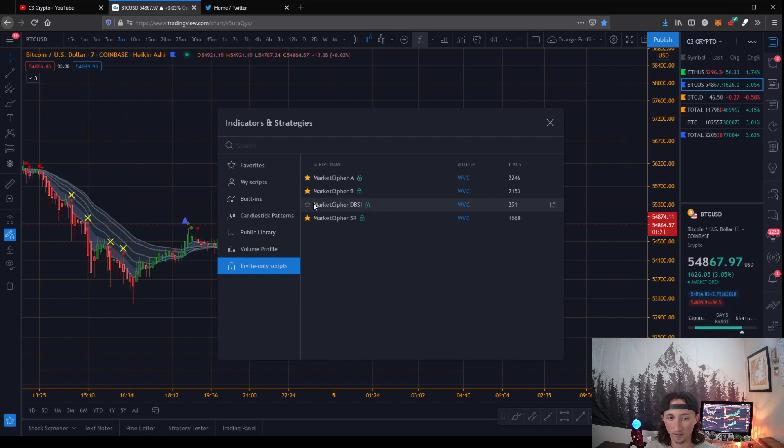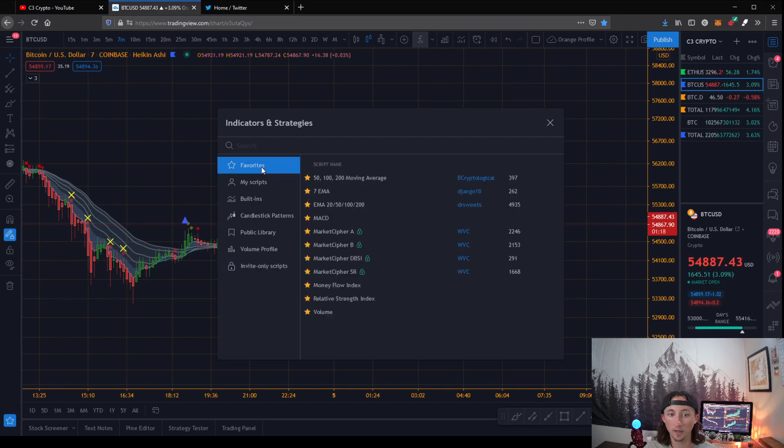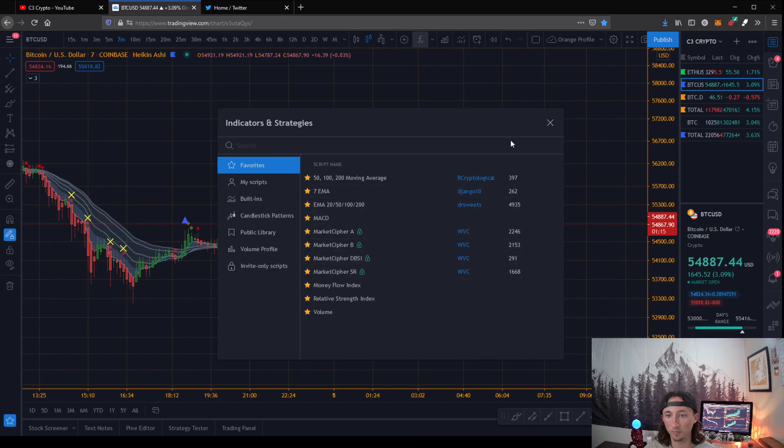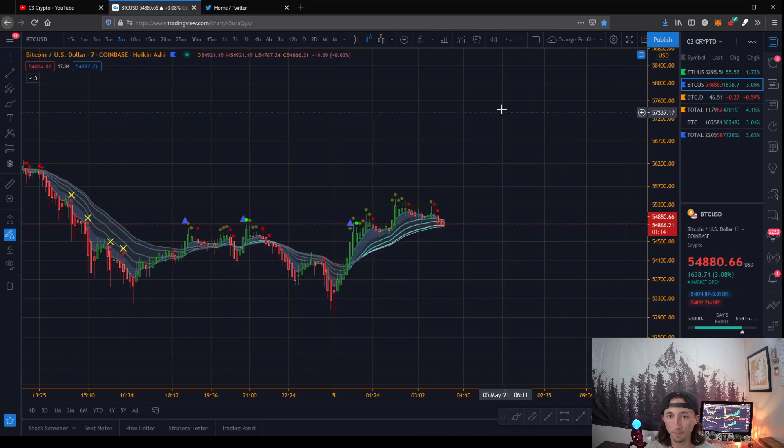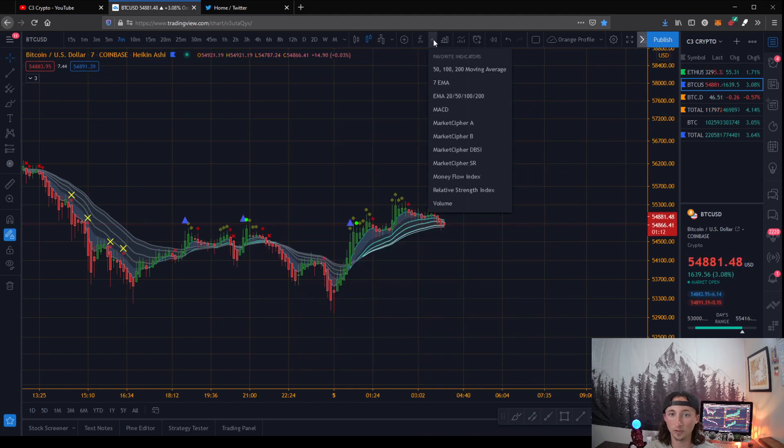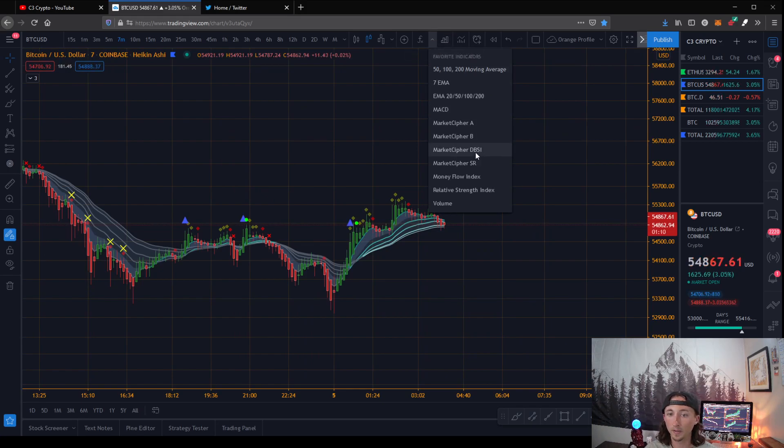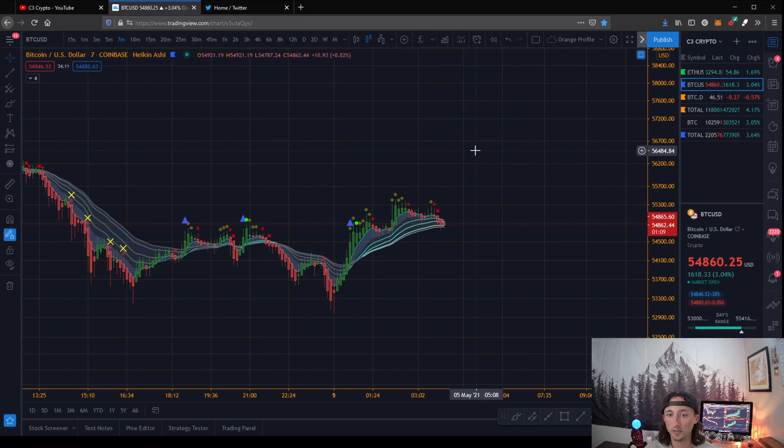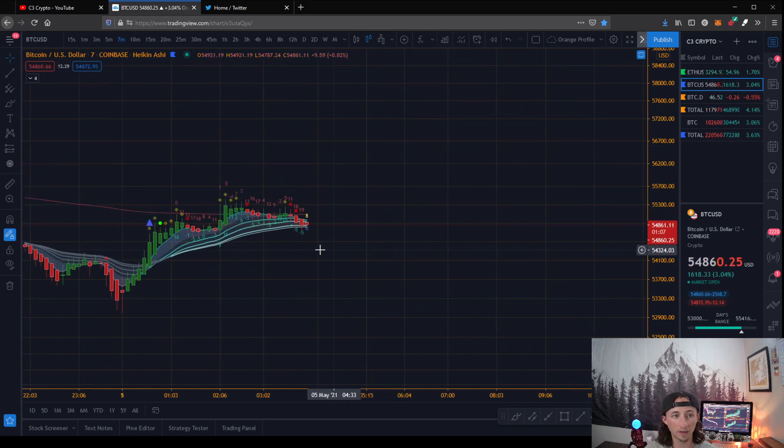And it should be right here, Market Cipher DBSI. So all you're going to do is hit the star on that, double check it's in your favorites. Boom, right there. Next step, go to this little drop down menu, hit the Market Cipher DBSI.